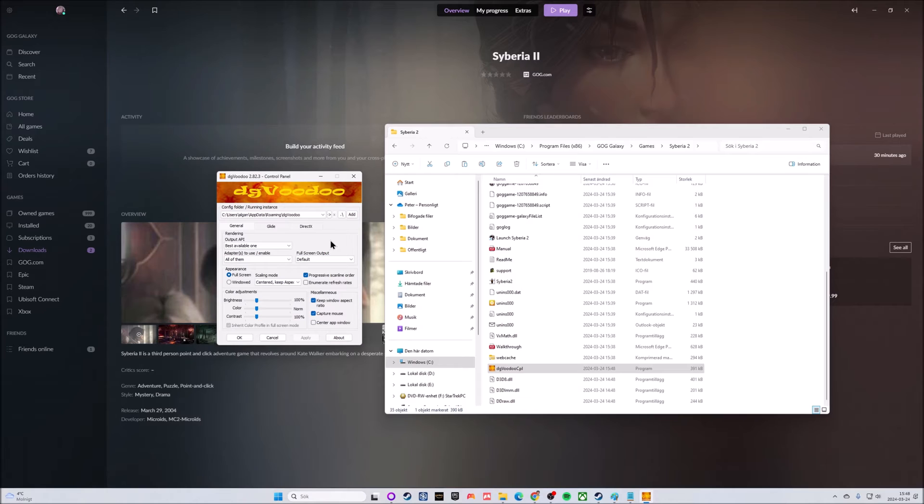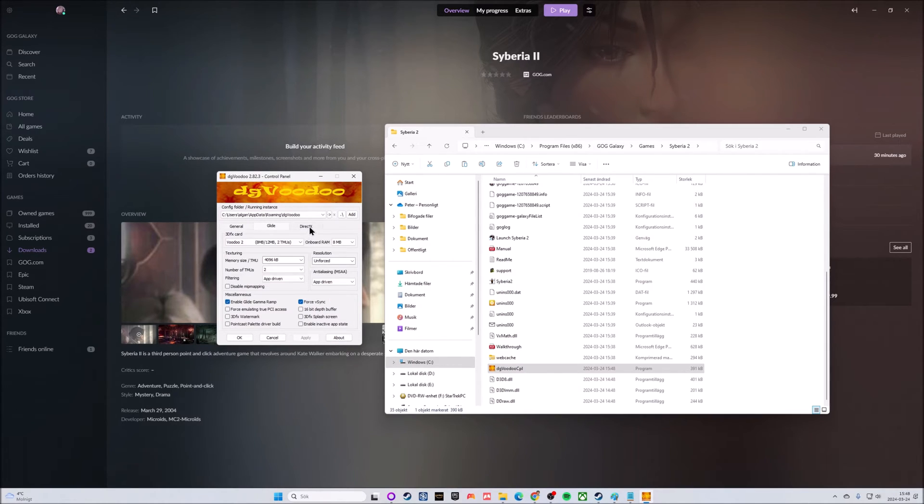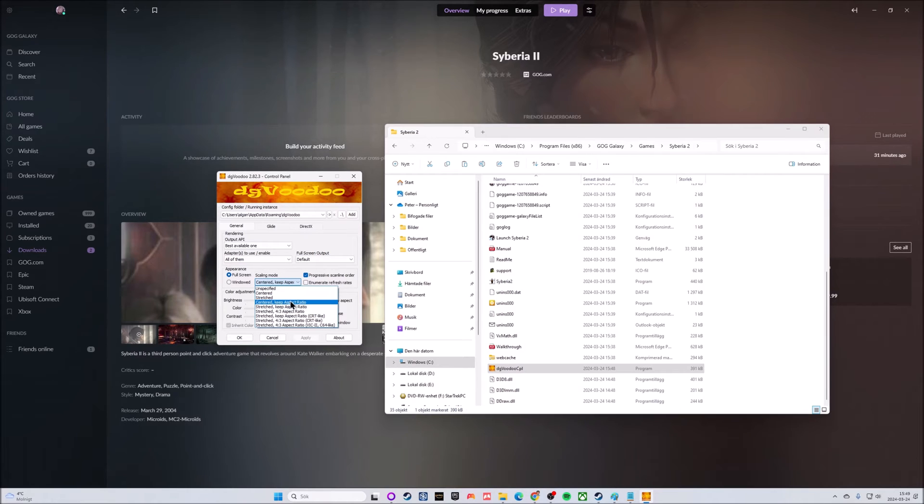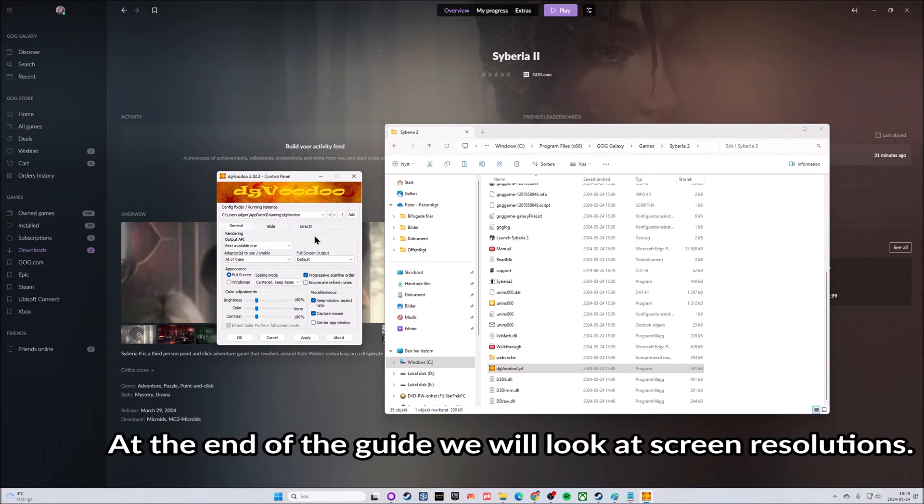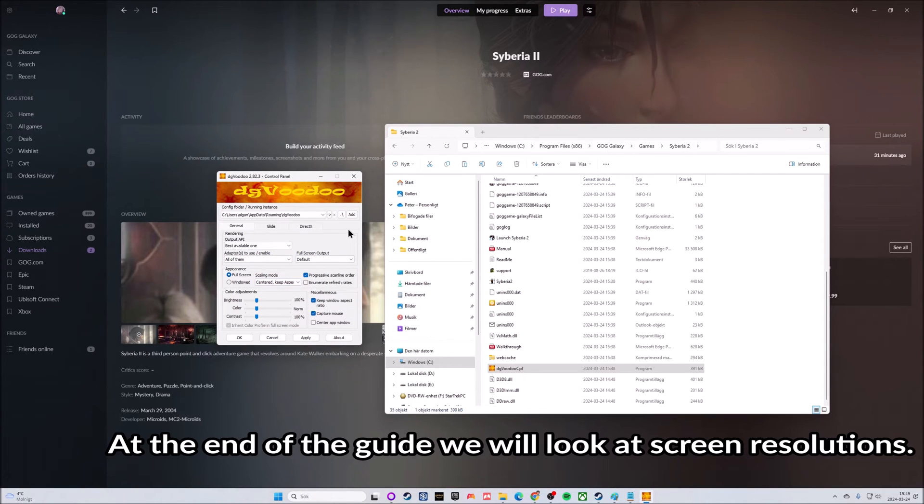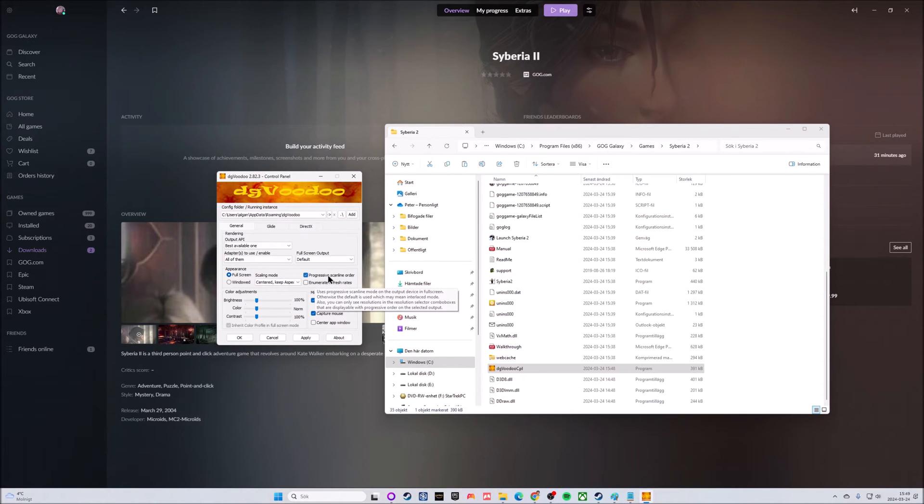Inside dgVoodoo you have three main tabs: General, Glide, and DirectX. On the General tab, opt for fullscreen if that's not already picked. In scaling mode, keep Centered and Keep Aspect Ratio. I want to make the game look more crisp but don't want to mess with the aspect ratio. On the checkboxes, keep Progressive Scanline Order checked, and under Miscellaneous keep Window Aspect Ratio and Capture Mouse.